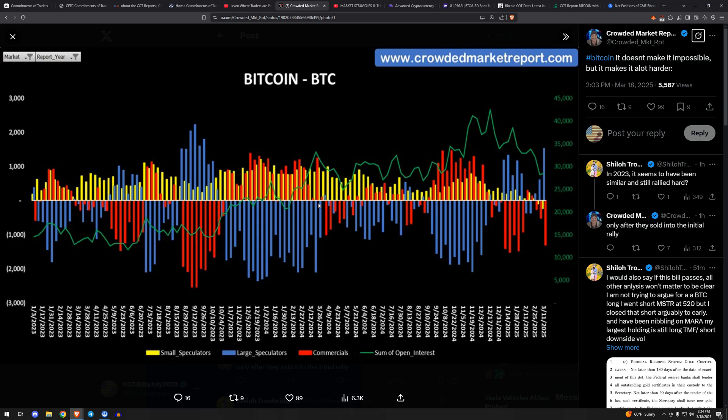But what he'll also say that I've noticed is that it's fairly correct in that what do we want to see most of the time for the long side—we want to see commercials long in the red there, the blue bar, large speculators, we want them to be short because they're usually wrong. And we want the yellow, the small specs, we want them to be short or as flat as possible.